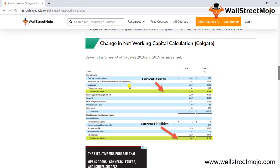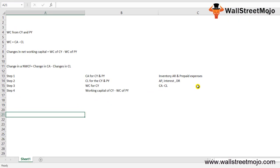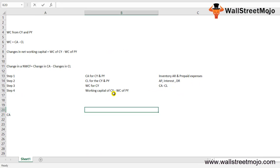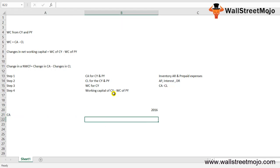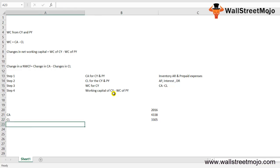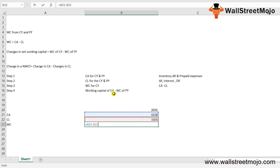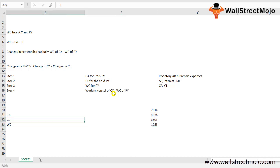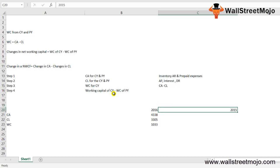Looking at the snapshot of Colgate's 2016 and 2015 balance sheet, total current assets for 2016 stand at $4,338 million and total current liabilities at $3,305 million. So the working capital for 2016 is current assets minus current liabilities, which equals $1,033 million.